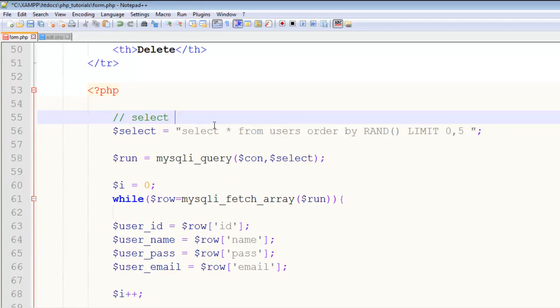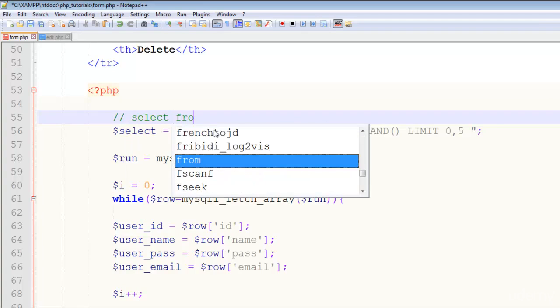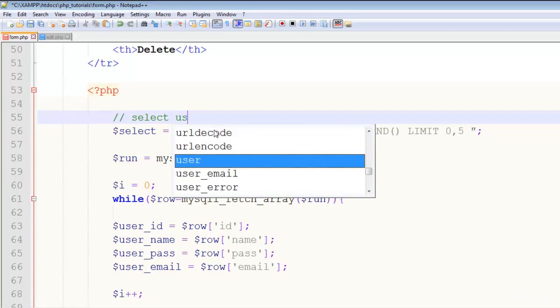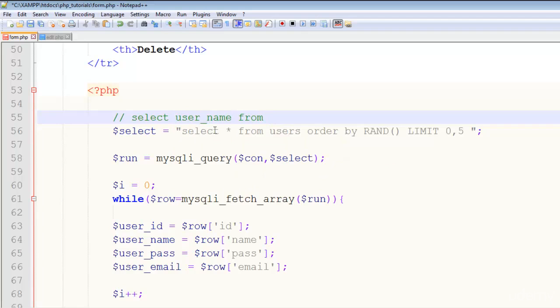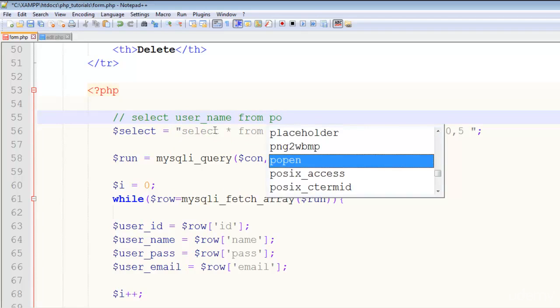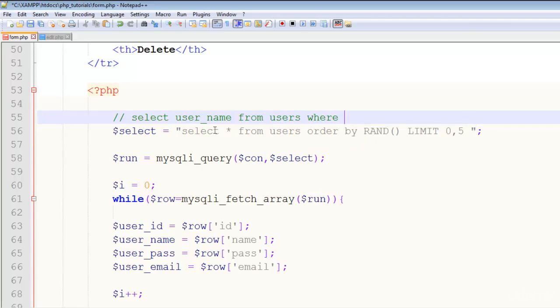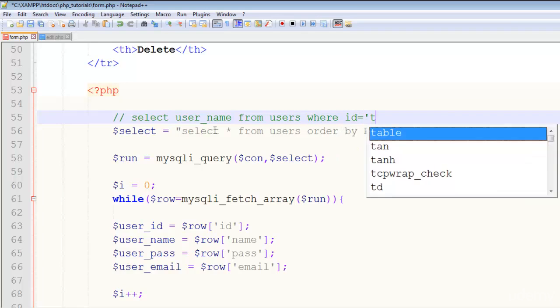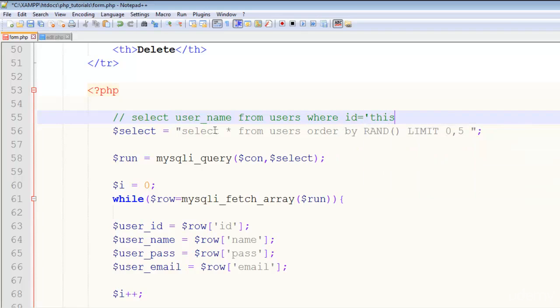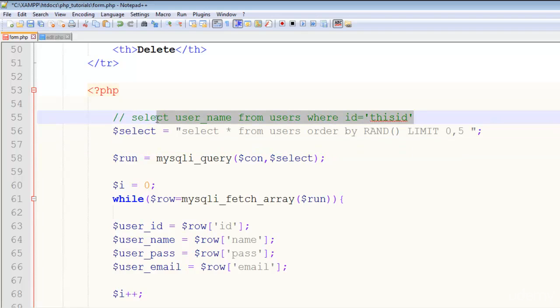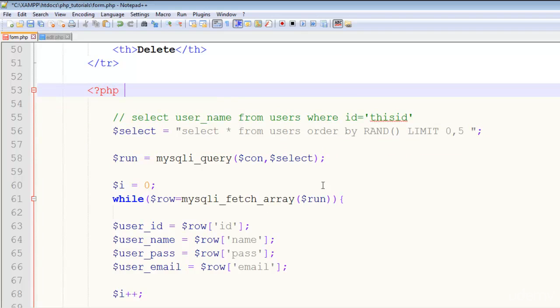SELECT user_name FROM users WHERE id is equal to this id. I mean you can write like this as well—SELECT user_name FROM users WHERE id—this you can write, or you can also write like SELECT all FROM users WHERE id is equal to this or something like that. This is actually what I wanted to tell you—a little bit more about basic functions you can use inside the MySQL query.